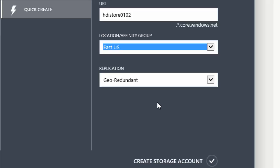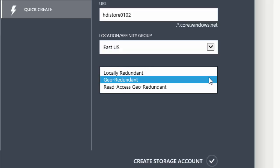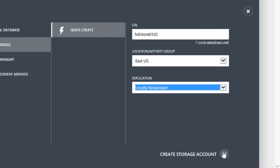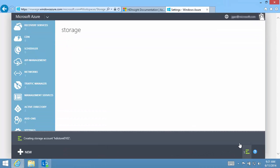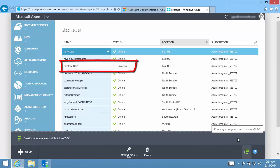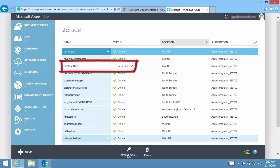Because this is a demo cluster and I like to cut down the cost, I select Local Redundant. Wait until the storage account status is Online.